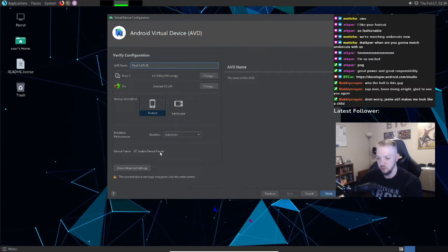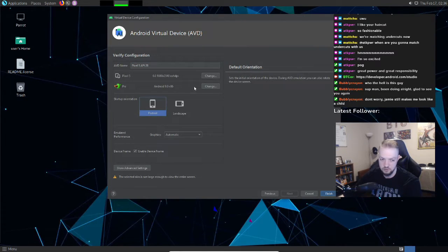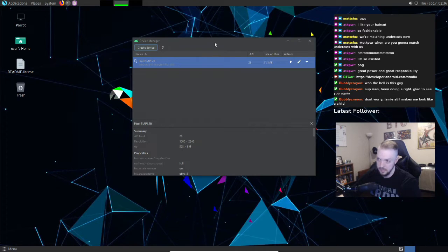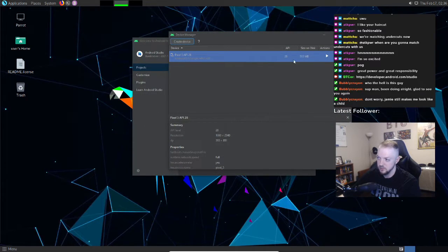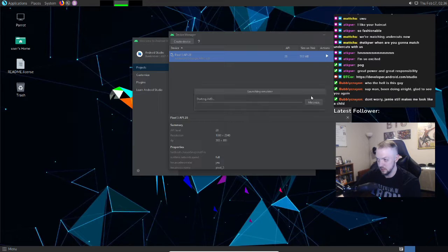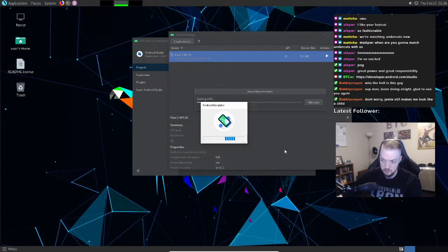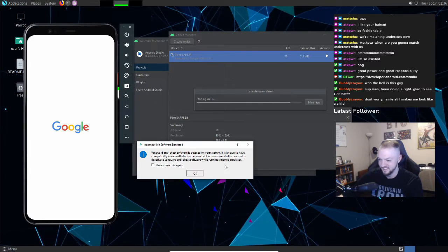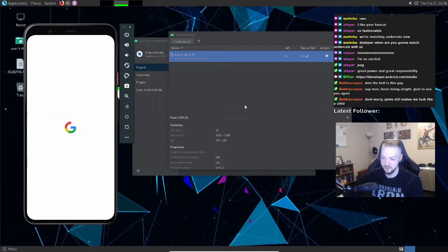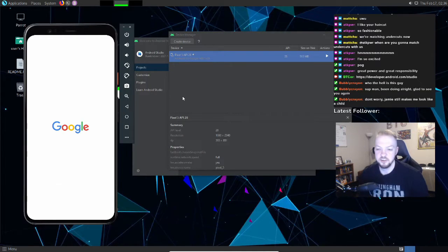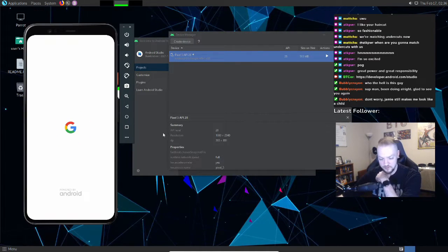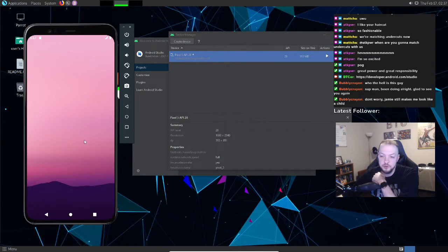You don't really have to change any of the settings here. You can set it to start in landscape mode and things like that, but I'm leaving everything as defaults. I'll click Finish, and now in the Device Manager you have the Pixel 5 API 28. You can click the play button to launch the emulator. Vanguard anti-cheat software detection pops up — that's fine, I've gotten that before and it never causes any problems, so I'm ignoring it.